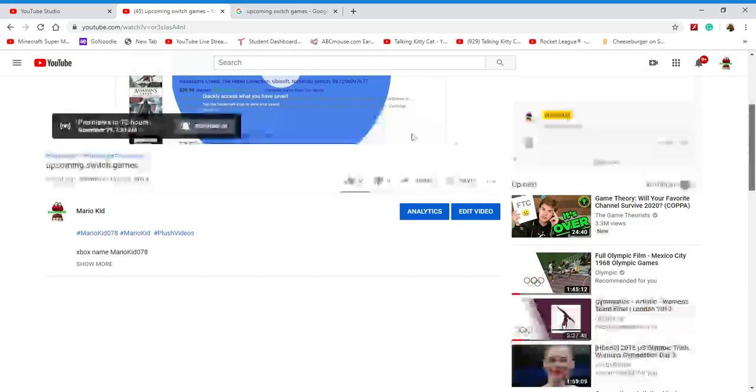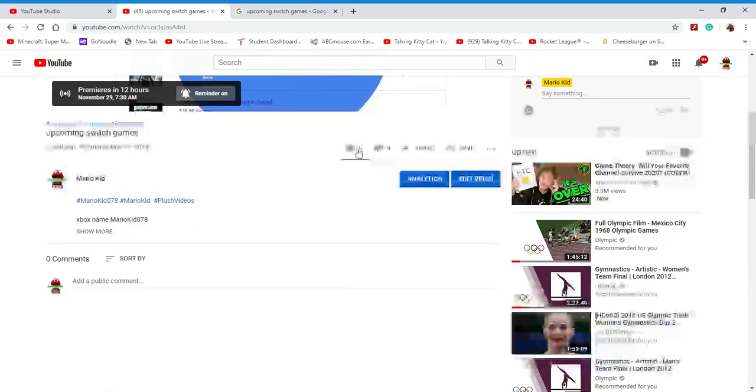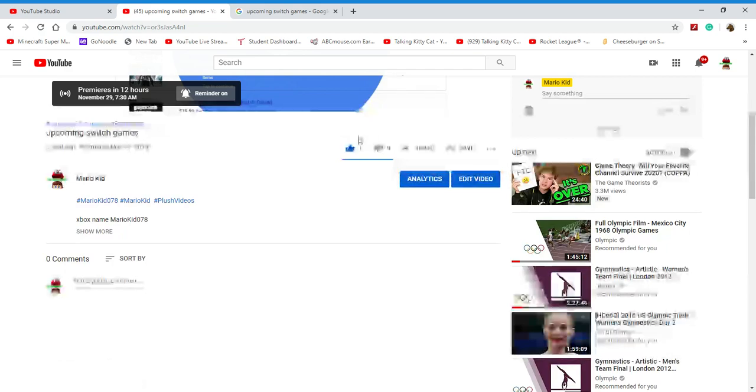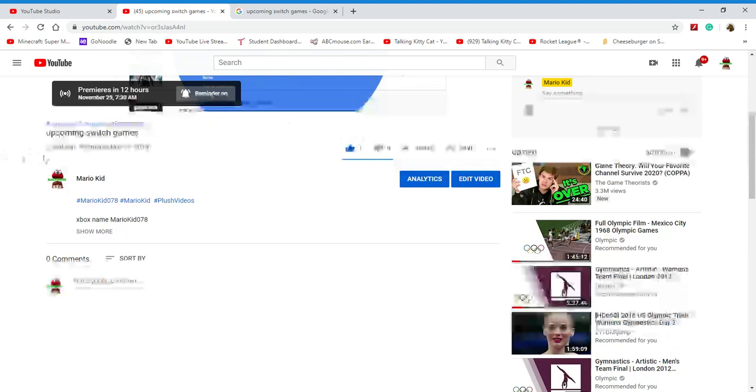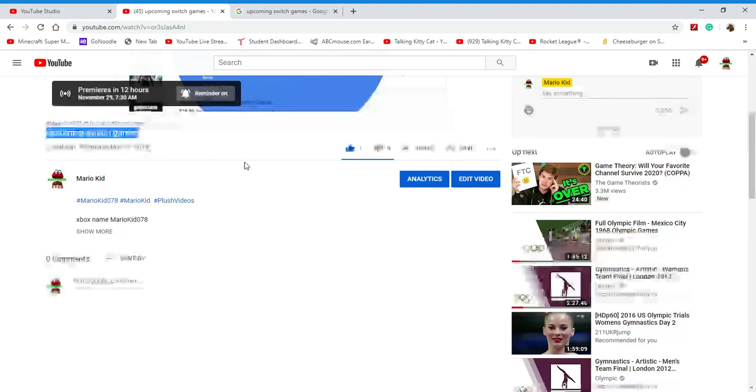Check it out and also happy Thanksgiving. Upcoming Swish Games 2 is waiting to premiere on November 29, 2019.